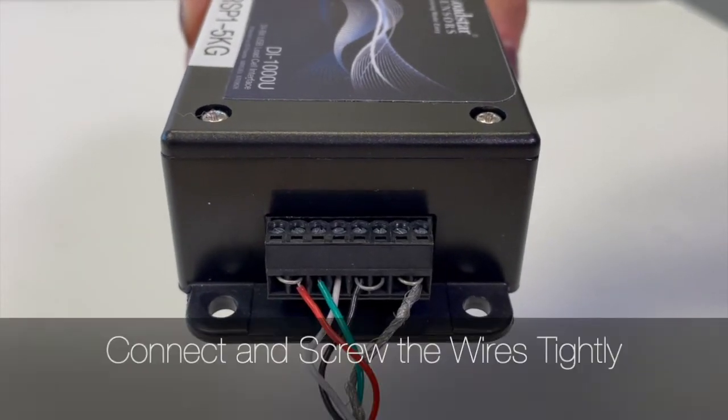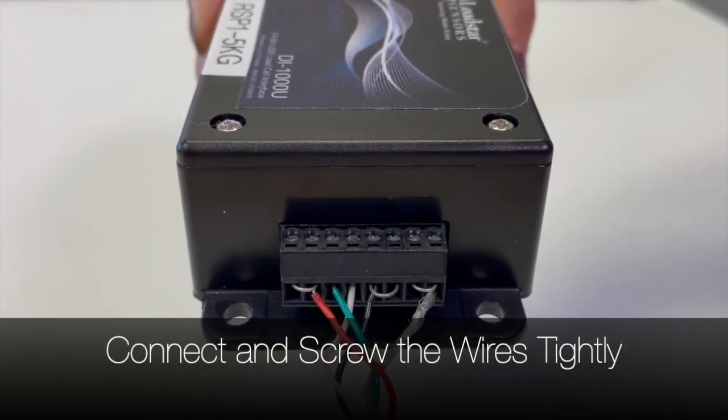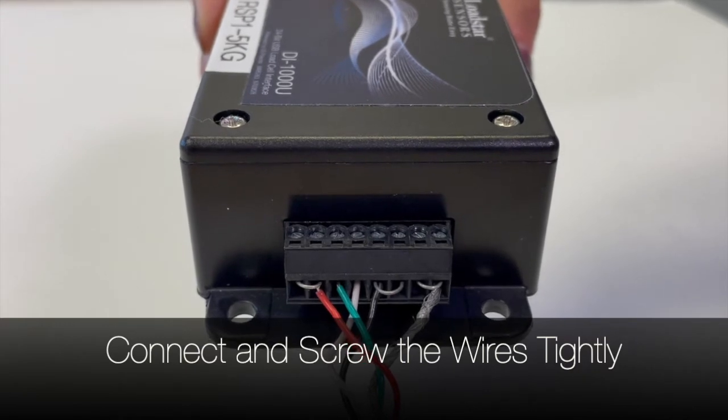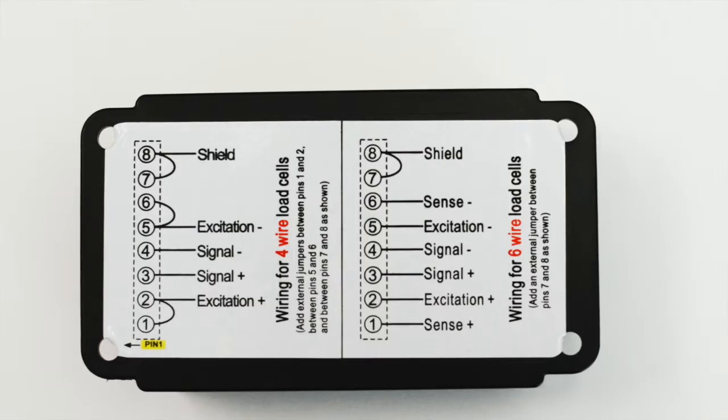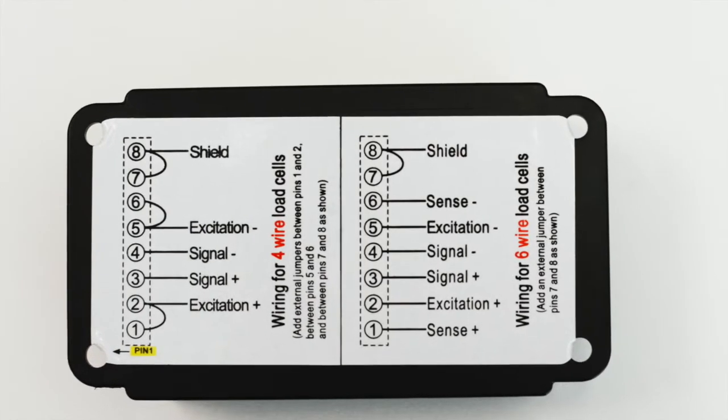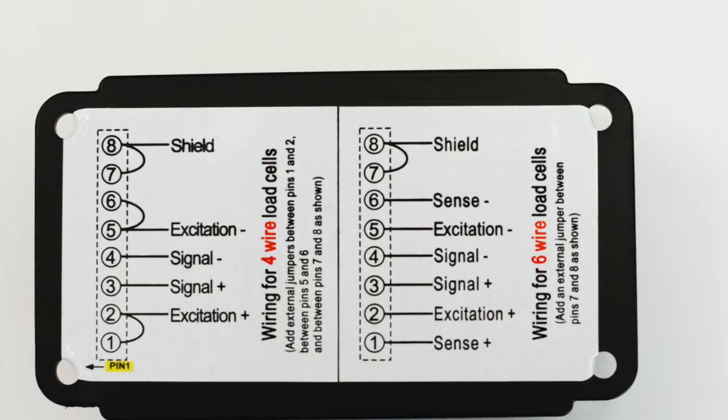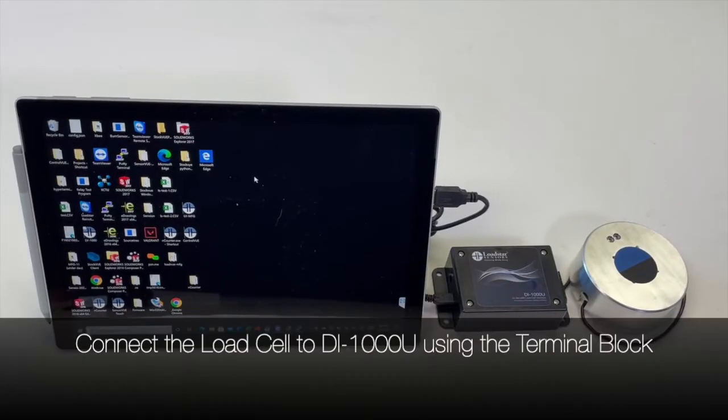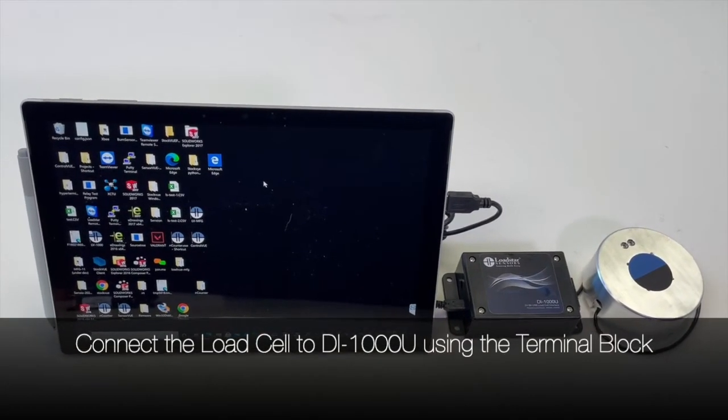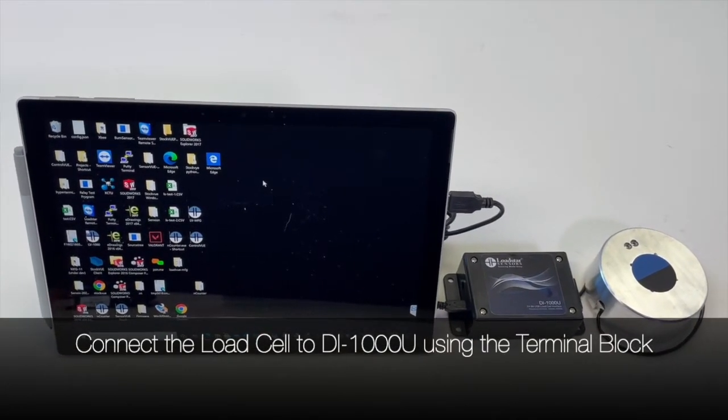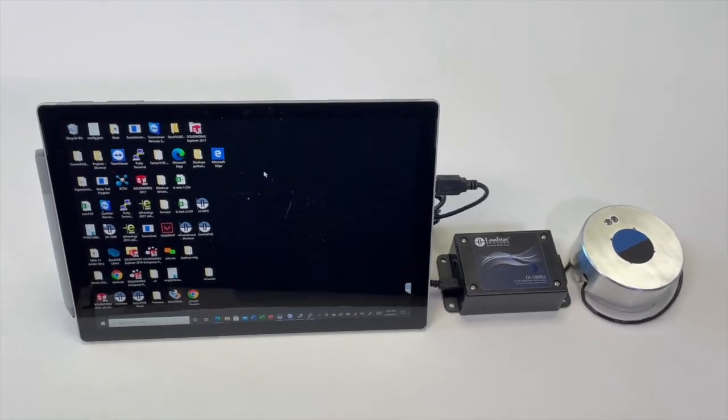Also, all the wires are connected tightly and screwed in. Connect the load cell to the DI1000U using the terminal block.